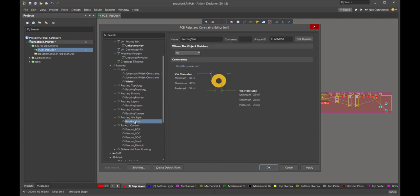Now comes the vias. For the vias, it's very important — we always want to use the smallest diameter via we can, because that gives us the highest routing density. The smallest diameter is based on what the fab vendor can do. Looking at data sheets from many fab vendors, all of them say for no extra charge they can do a 13 mil drill hole. So I want the minimum drill to be 13. The maximum I'll make 60 mils — we're going to have some test points that could be that large. The preferred drill dimension should always default to 13.